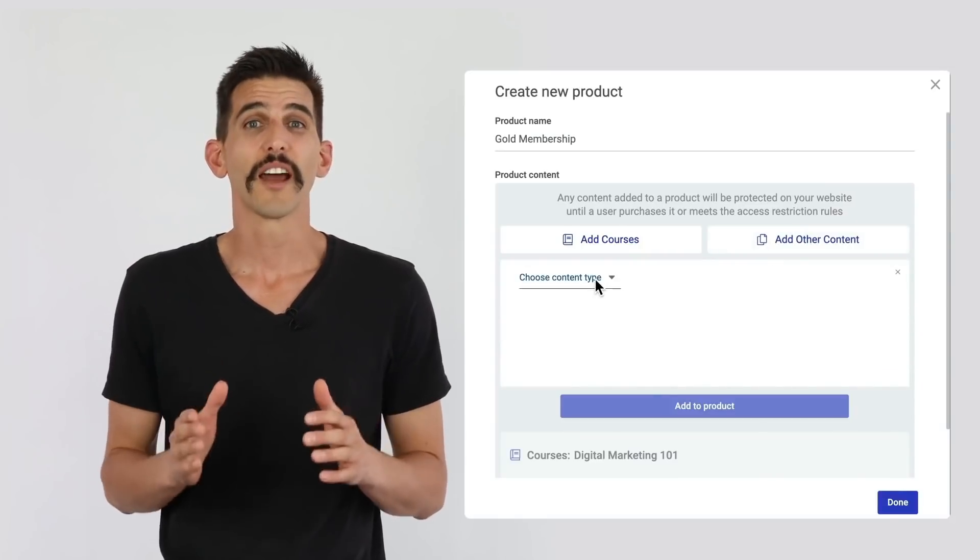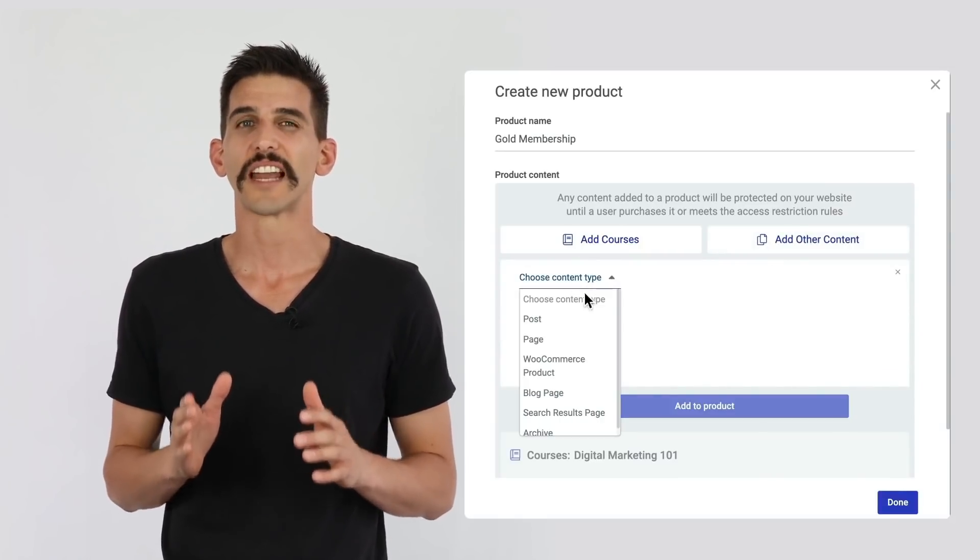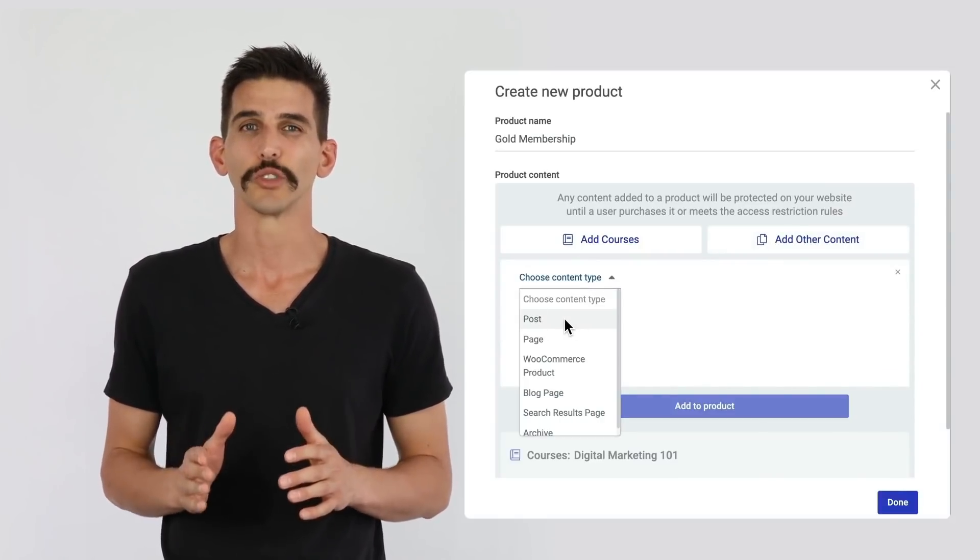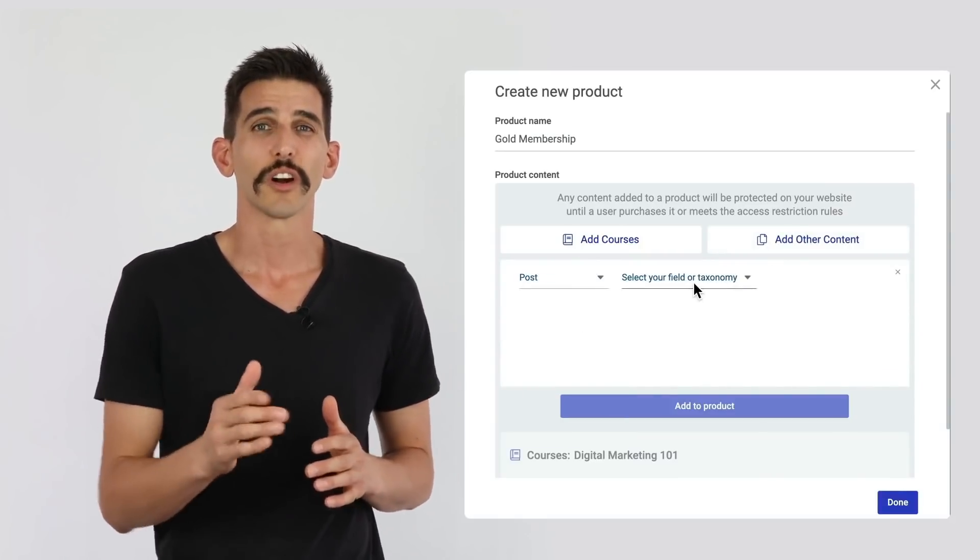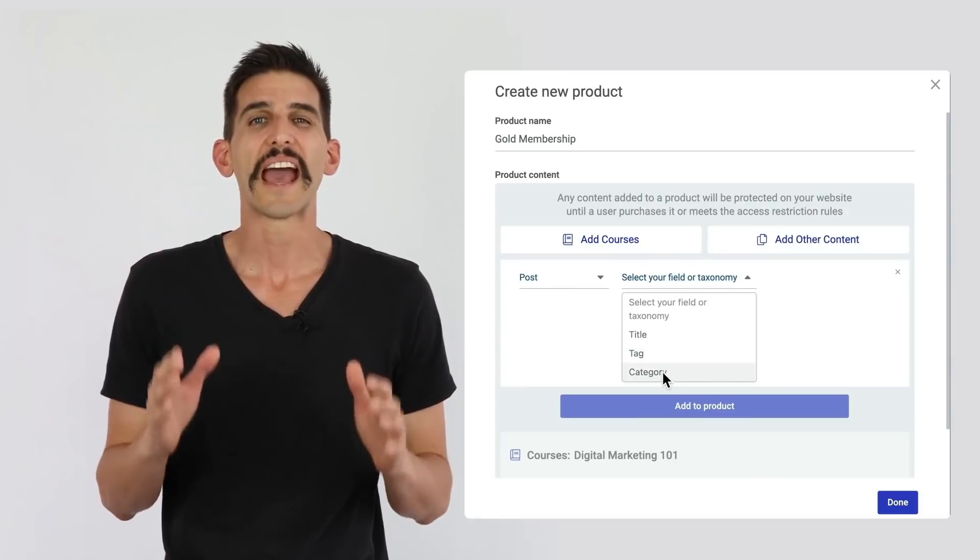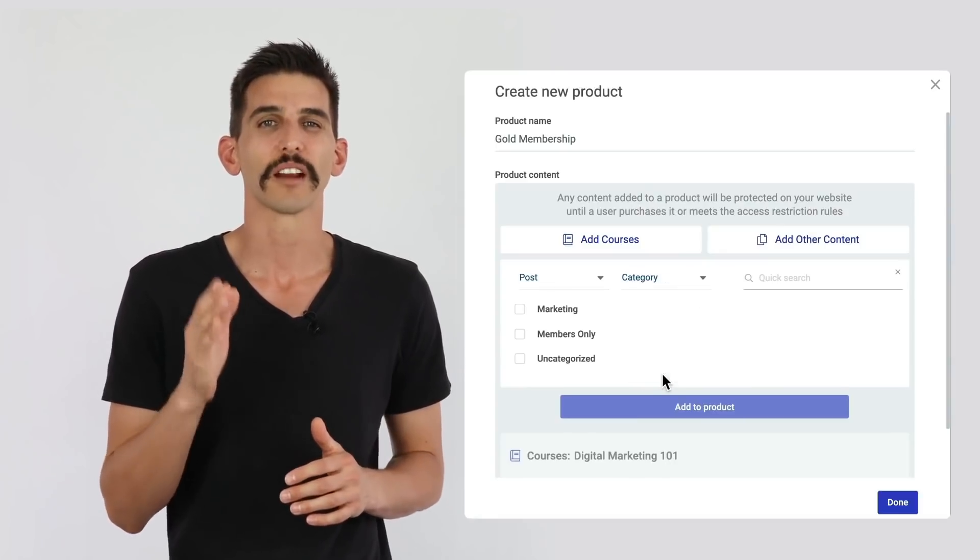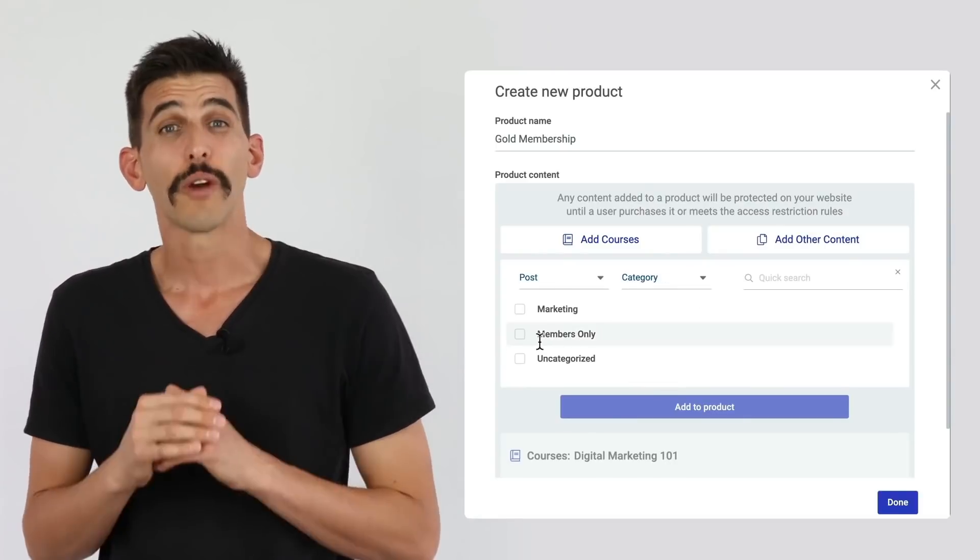Under the hood, a product is just an easy-to-manage set of access rules. So when your customers buy a product, they buy access to the content that product protects.